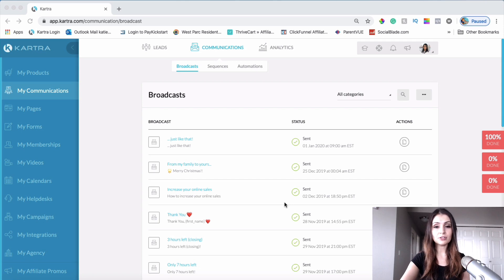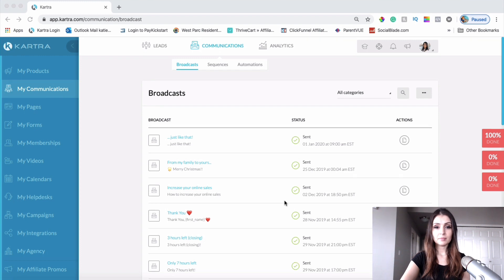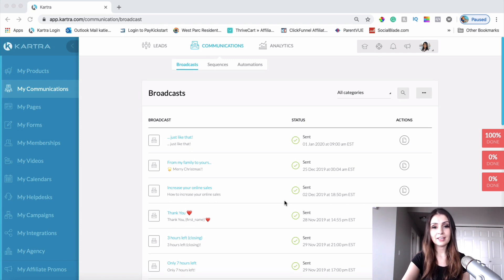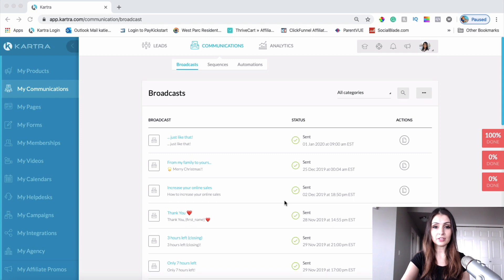Hey guys, it's Katie and today I'm going to show you how to create a custom email template in Kartra. But before we get started, if you're not subscribed to my channel here on YouTube, I would love for you to subscribe and become a part of the tribe. Also, if you want to learn more about Kartra or making money online, go ahead and check out the links below this video.